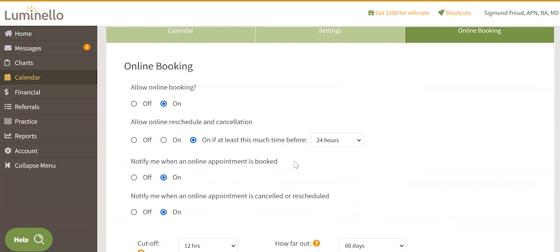Notify me when an appointment is booked. You will get an email to your external email address when patients or clients book an appointment.